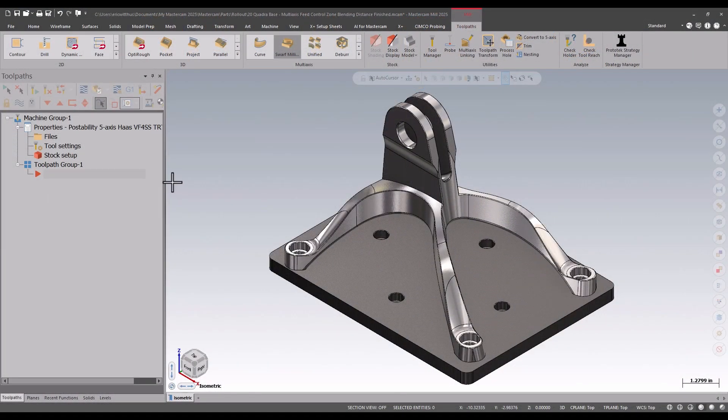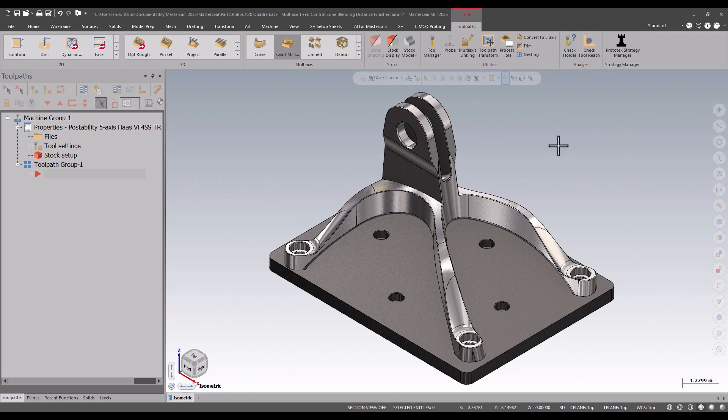Hello, my name is Eric, a member of the support team here at Prototech. In today's video, we're going to take a look at Swarf Mill in Mastercam 2025.